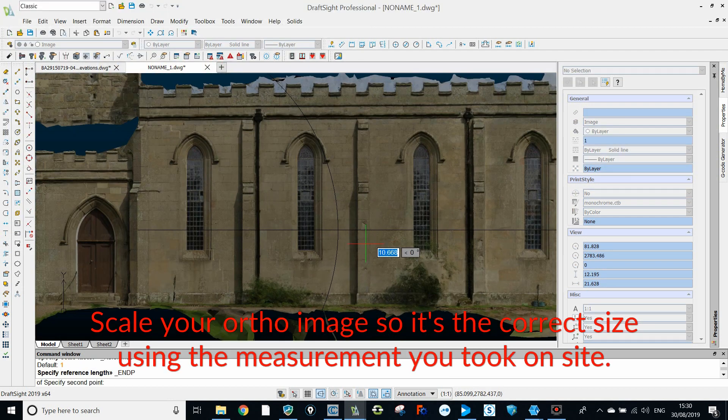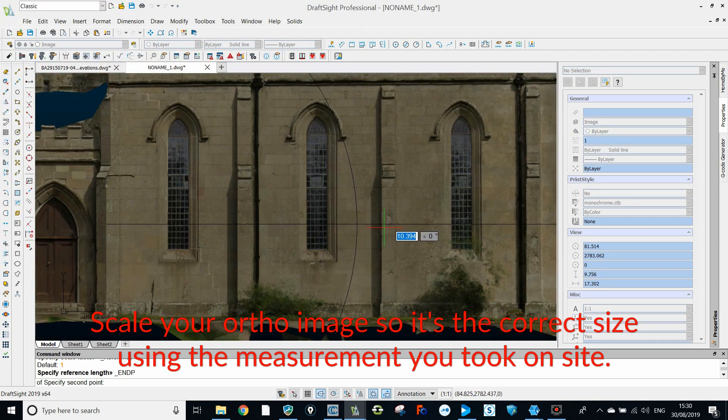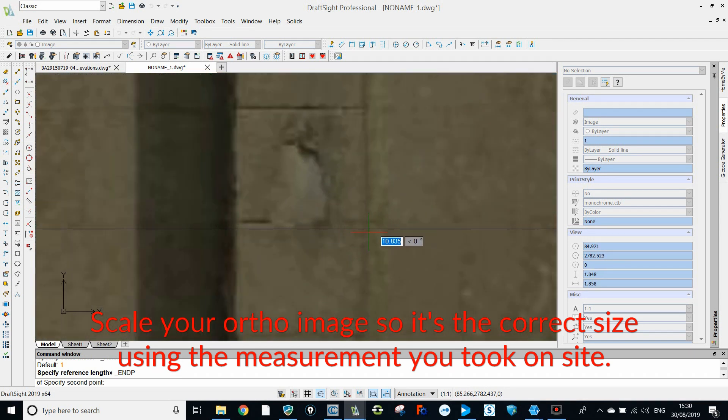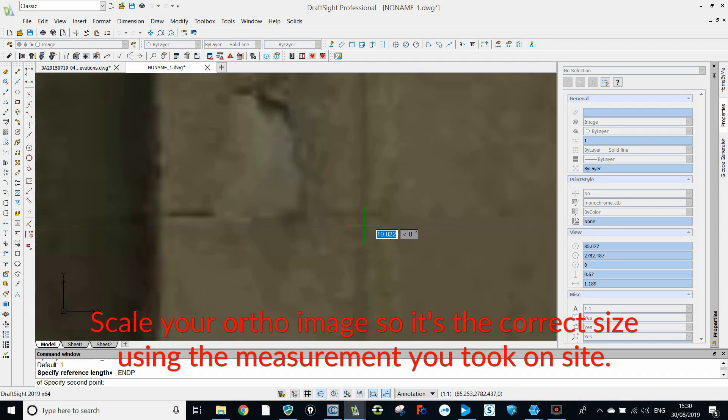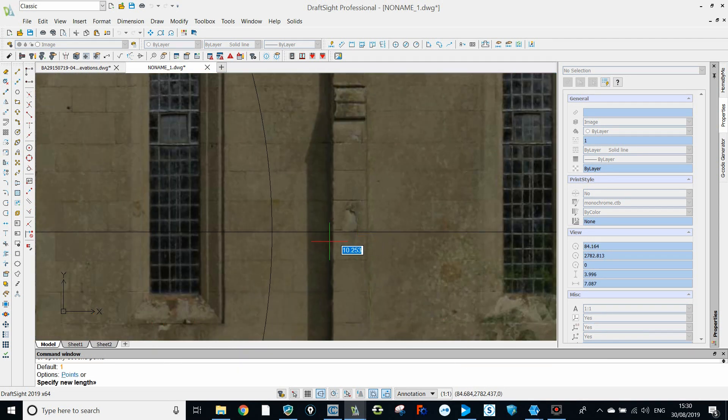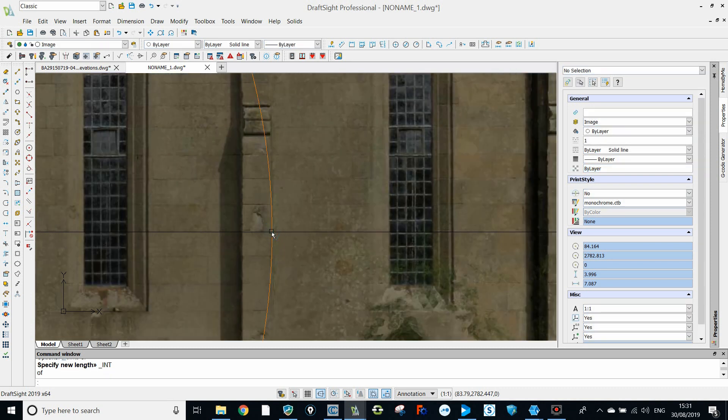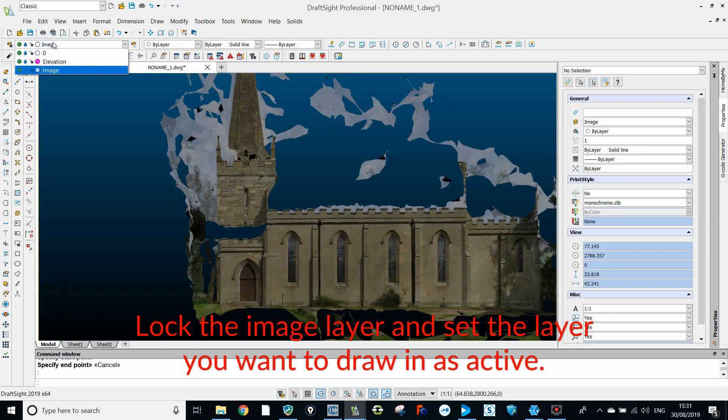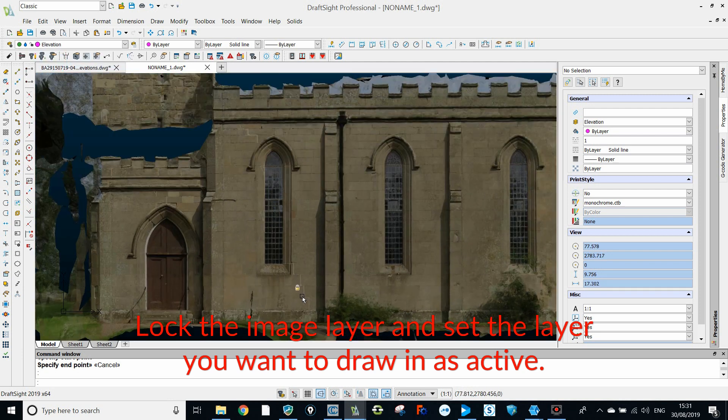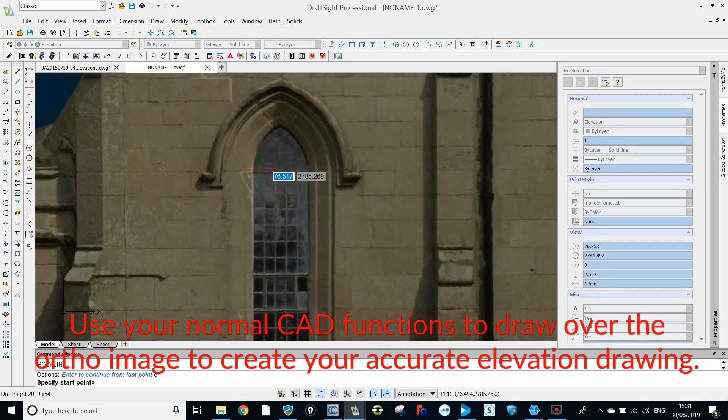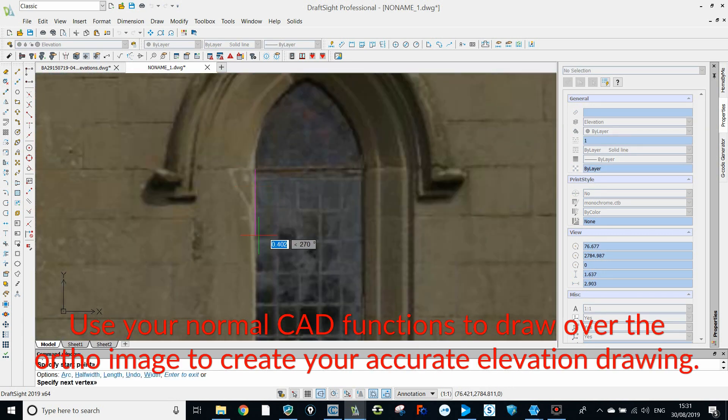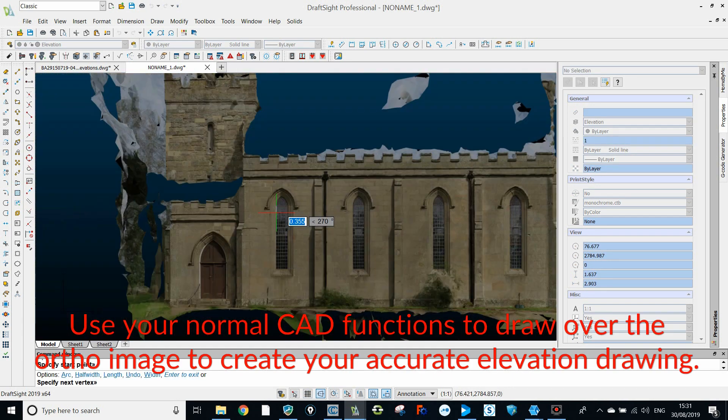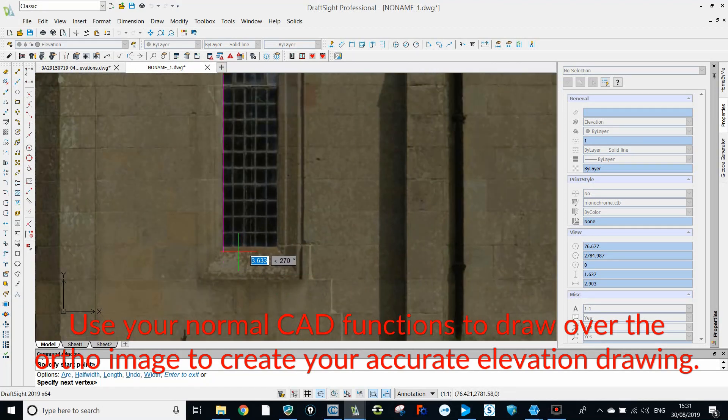Scale your ortho image so it's the correct size using the measurement you took on site. Lock the image layer and set the layer you want to draw in as active. You can now use your normal CAD functions to draw over the ortho image and create your accurate elevation drawing.